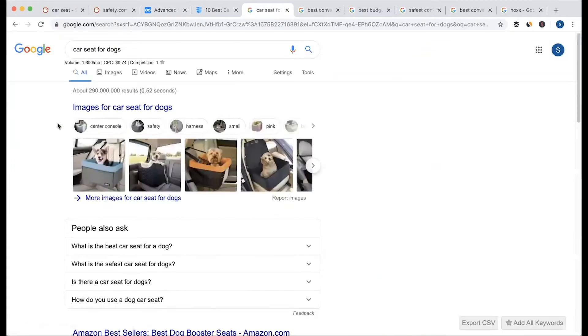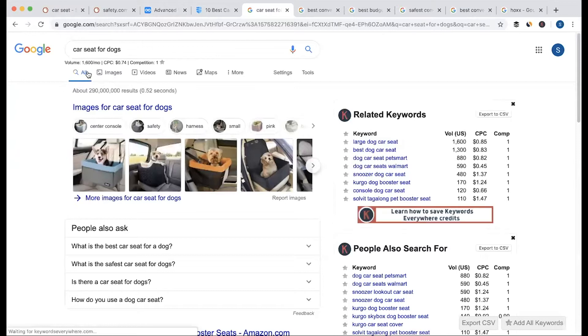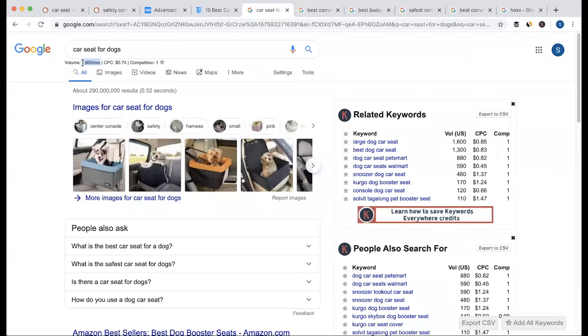If you want to select this keyword, it will look better at the competition level. If you want Google AdWords results, we will not see the competition — we will just look at the search volume.